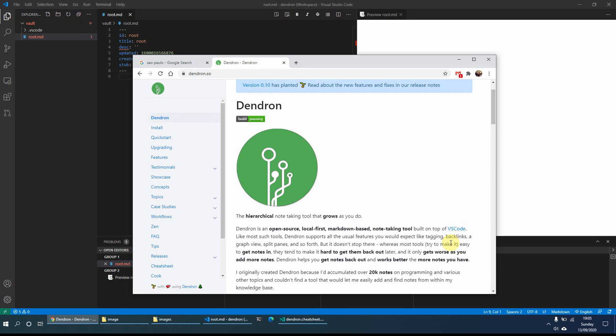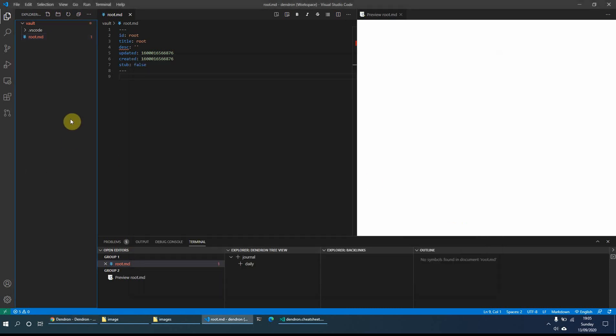Hi everyone. What I thought I would do today is to look at Dendron in a little bit more detail and show you some of the things that it can do to get you started. I've downloaded and installed the extension from the website, got VS Code up and running, done the initialize Dendron workspace without any of the tutorial notes, and basically what you get is a root.md file and that's really it.